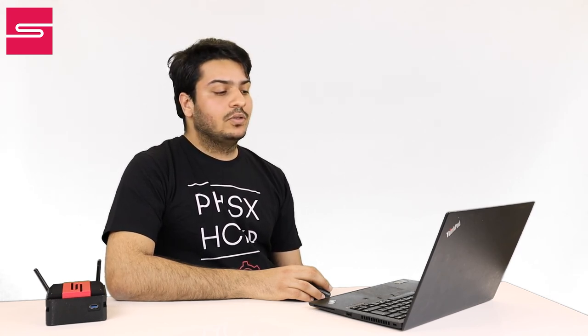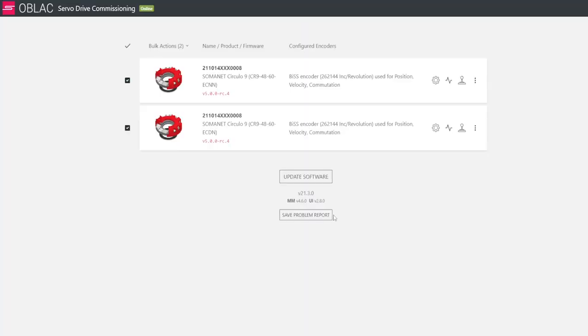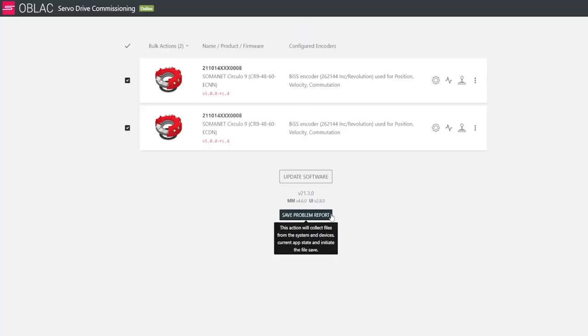And last but not least, in case you face any issues with the Oplac drives, you can always click on Save Problem Report. This will save different files in a compressed zip folder on your PC, and you can send this to support at Synapticon.com, where we will provide you with the necessary support to help you resolve your issue.